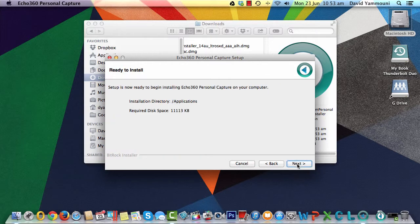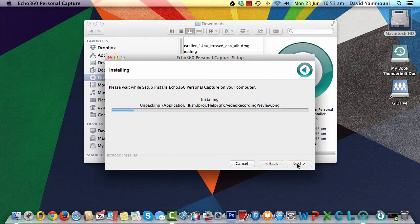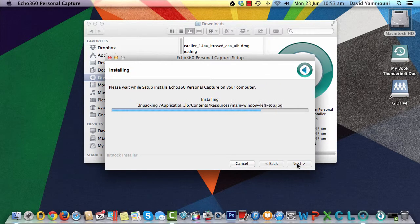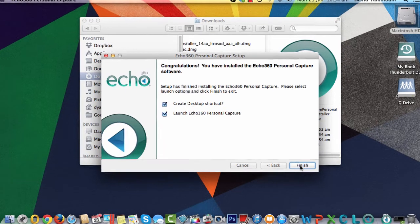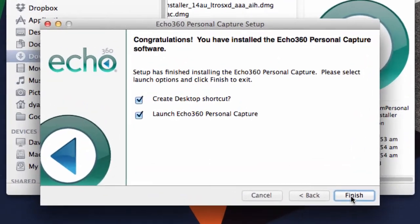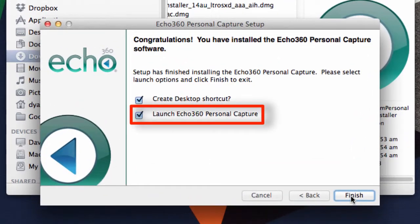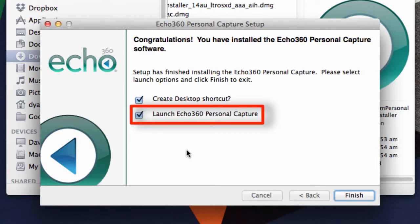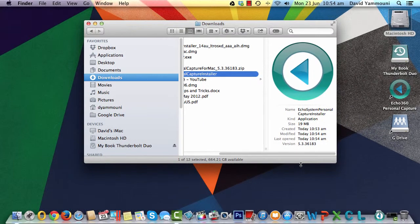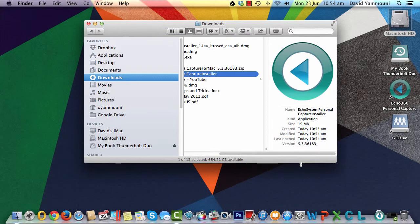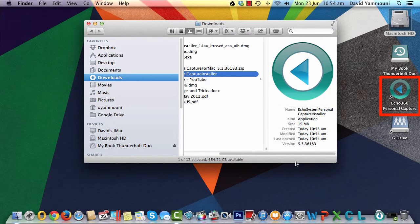Follow the prompts to install the software. On the last installation page, untick the option to launch Personal Capture then click Finish. You can now double-click the desktop icon to start PCAP.